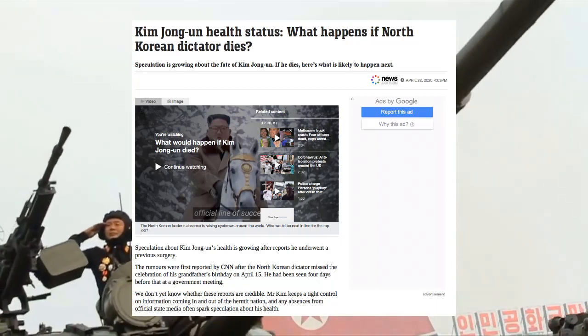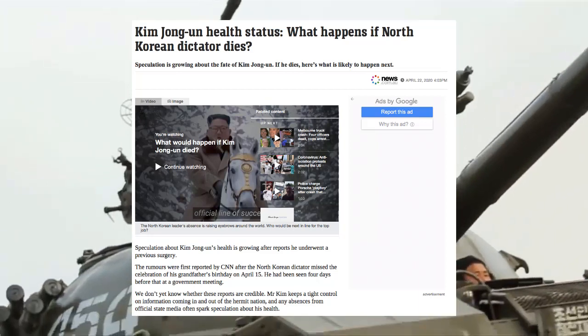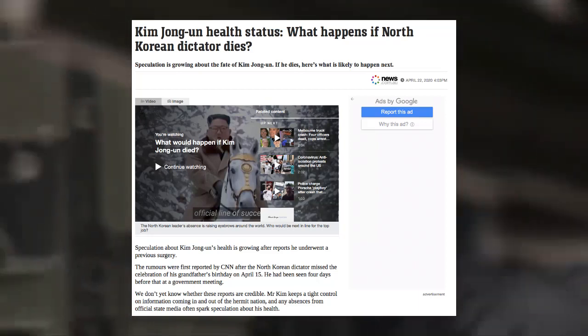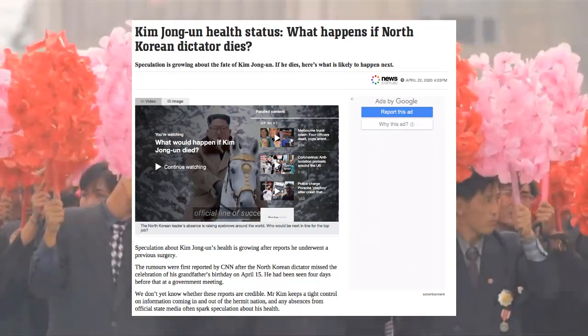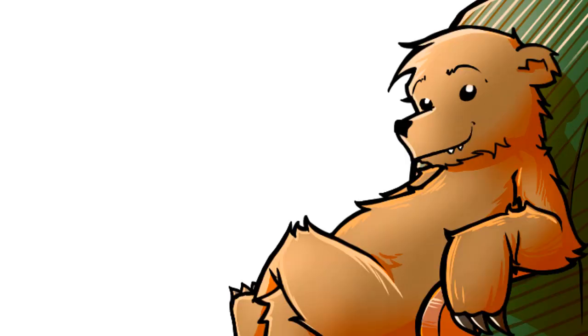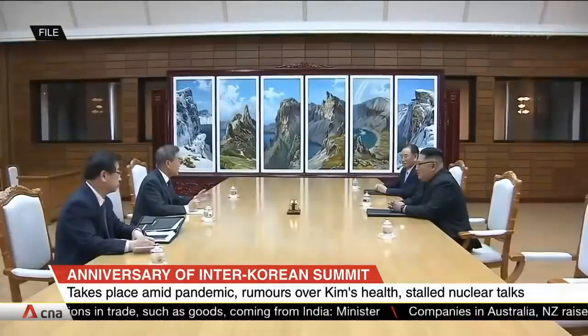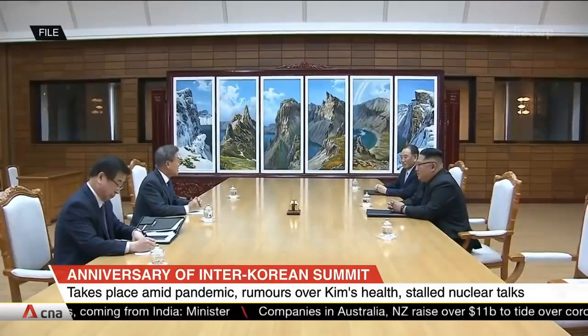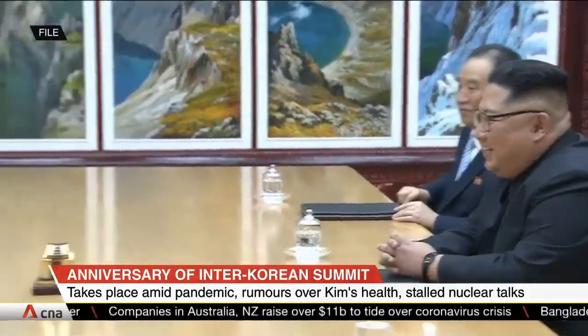We don't yet know whether these reports are credible. Mr. Kim keeps a tight control on information coming in and out of the hermit nation, and any absences from official state media often sparks speculation about his health. Although recent reports from South Korea claim the North Korean leader is alive and well, and has been staying at a resort, either recovering from sickness or being isolated because of cough-cough concerns, even though apparently North Korea has said it has no confirmed cases of coronavirus, which is totally and completely believable.